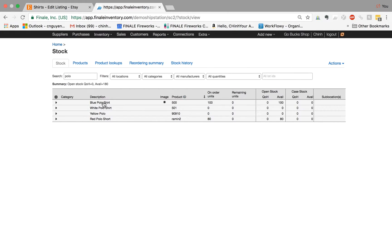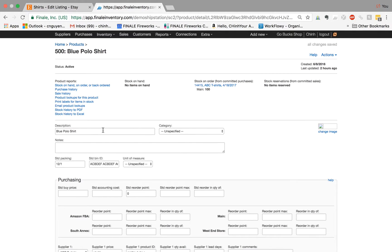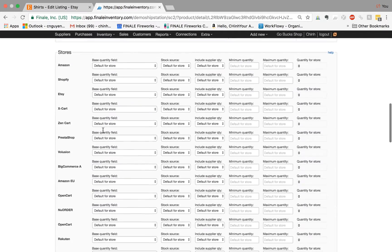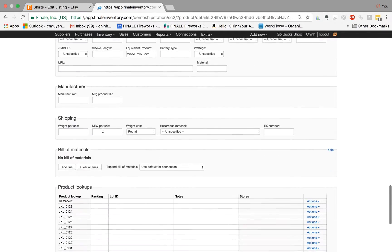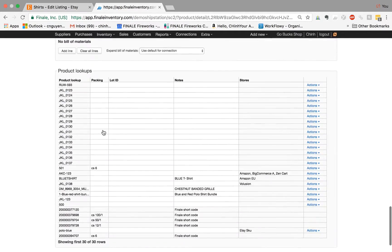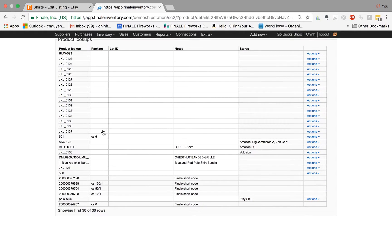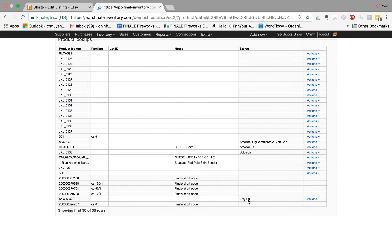If I click on this blue polo shirt, we go to the product details page. And what I want to quickly show is if I scroll all the way to the bottom, this is where it says my association between my product lookup and my store. In this case, what I'm looking at is the blue polo shirt and it's associated with my Etsy SKU. That's my connection name.